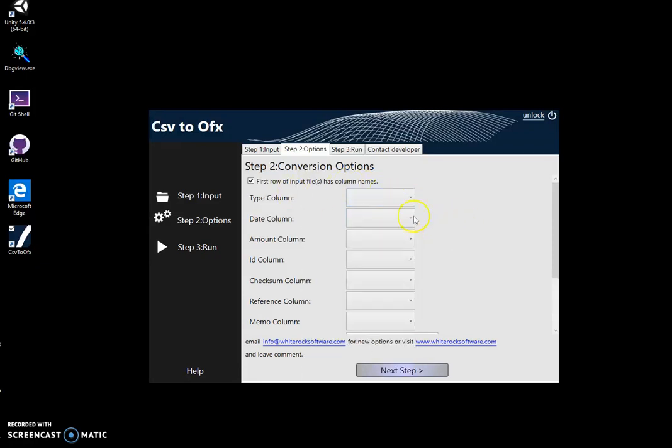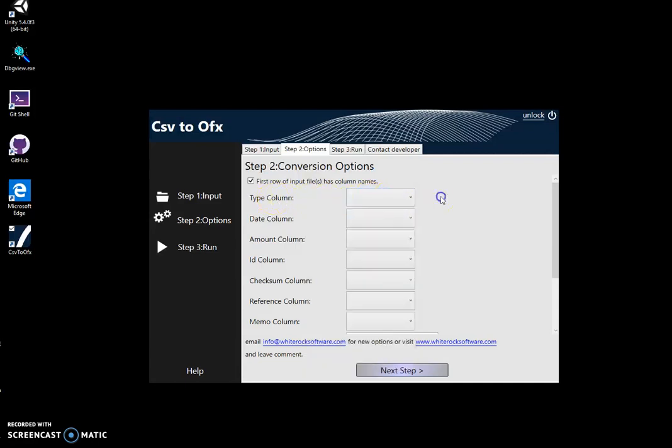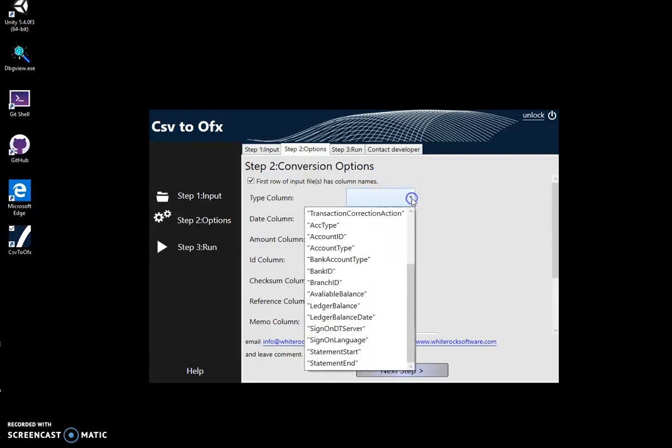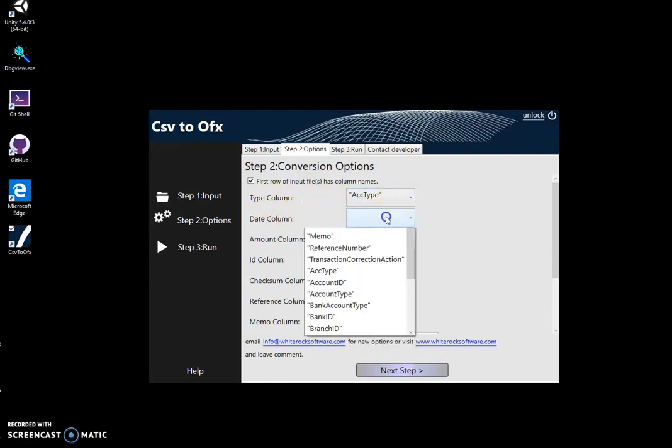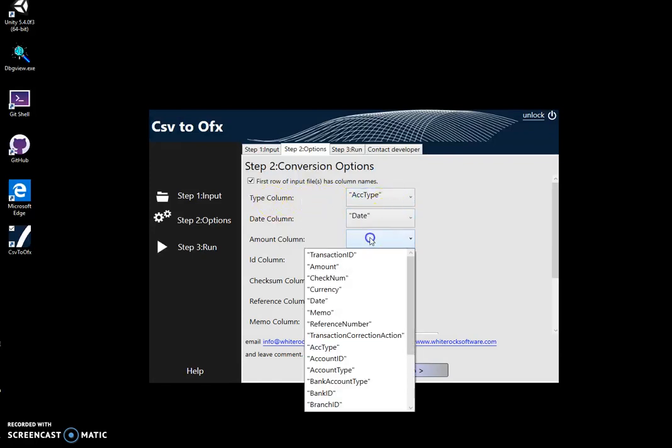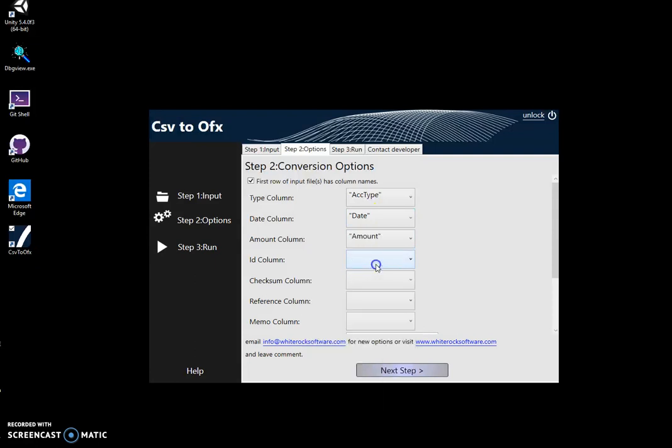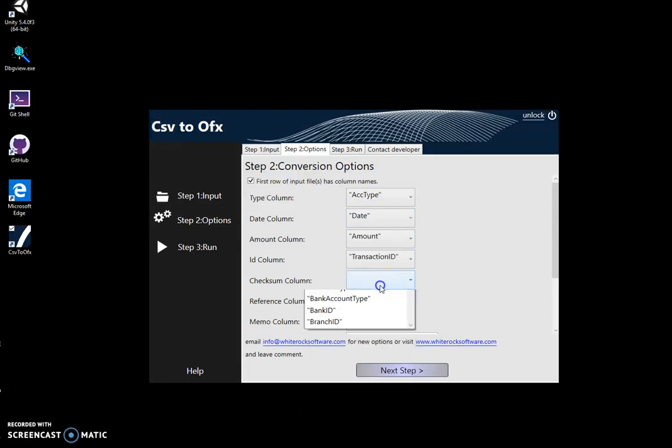If you have a different CSV file, you will have different columns here, but it's not a problem. You just match the OFX to your CSV like this: account type to account, date to date, amount to amount, ID to transaction ID, check number to check number.